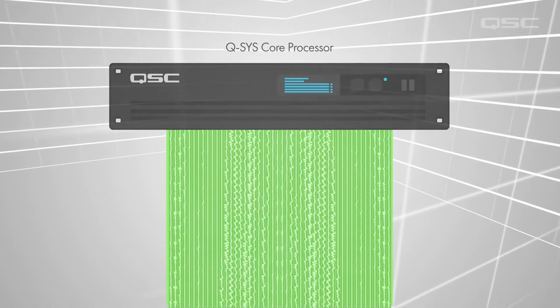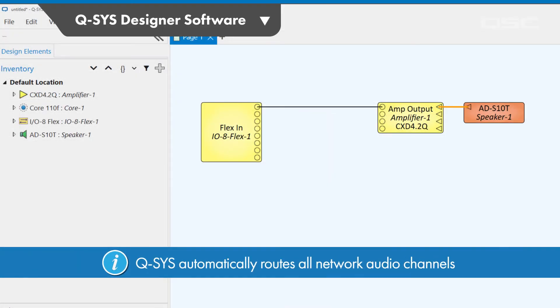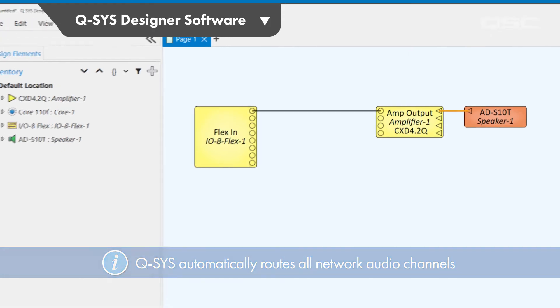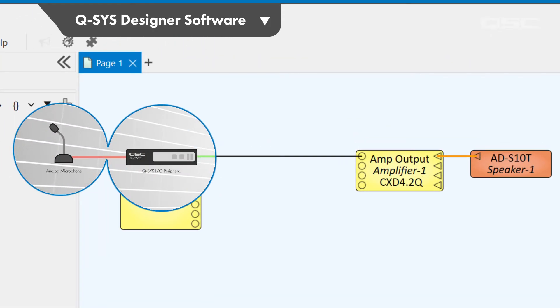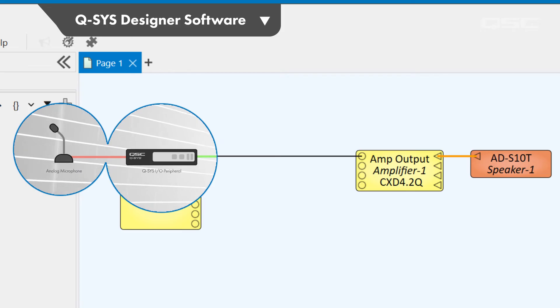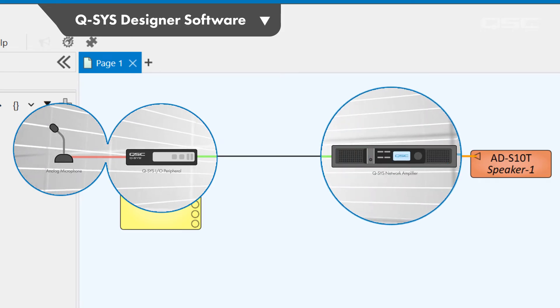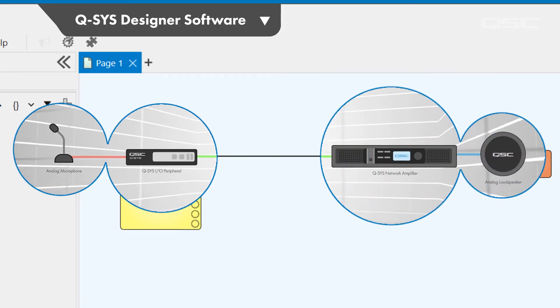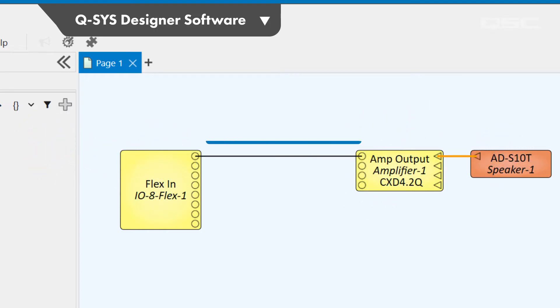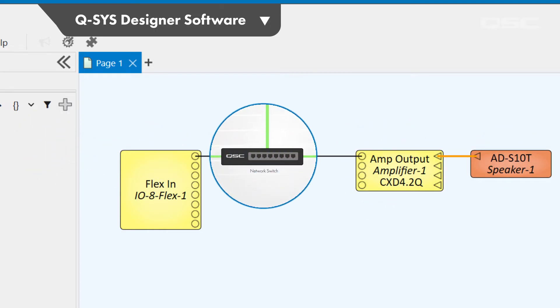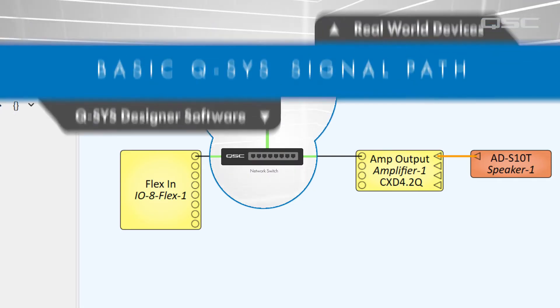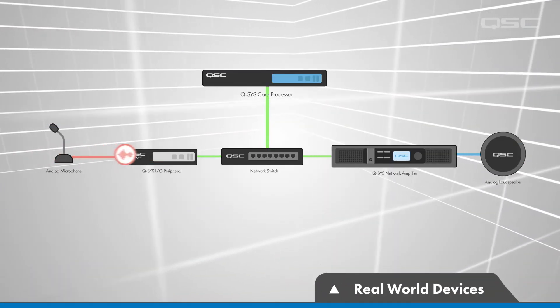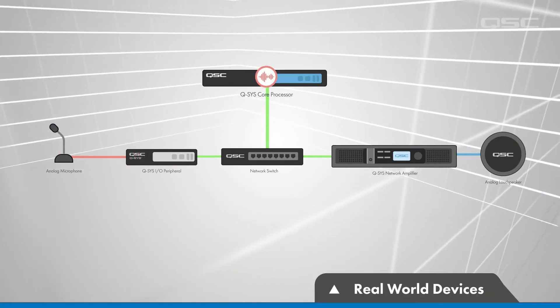You'll notice there's no need to route any network audio channels inside the software. Here, a microphone enters Q-SYS via an I-O device and is delivered to a networked amplifier. Even though the design makes it look like there's a direct connection between the I-O device input and the amplifier output, all channels are automatically routed through the network to the core for processing.